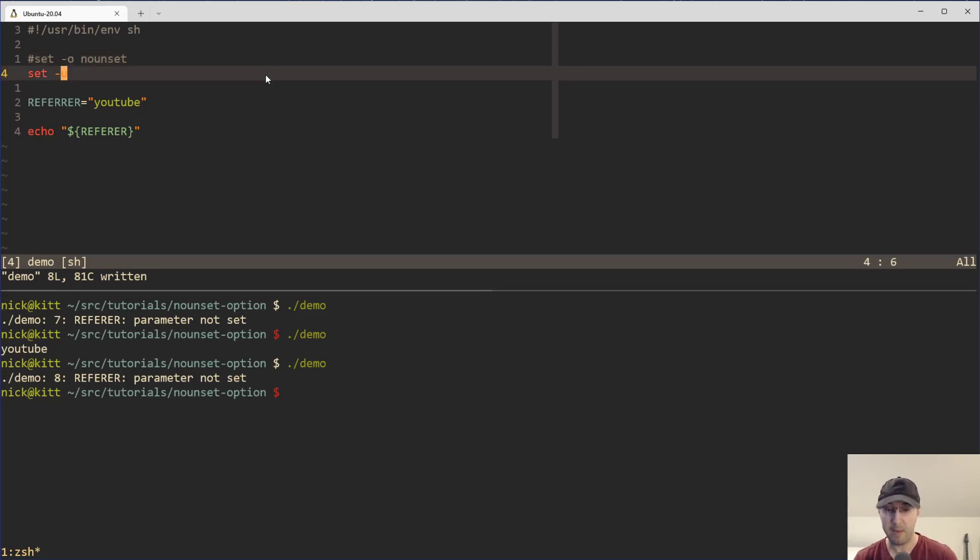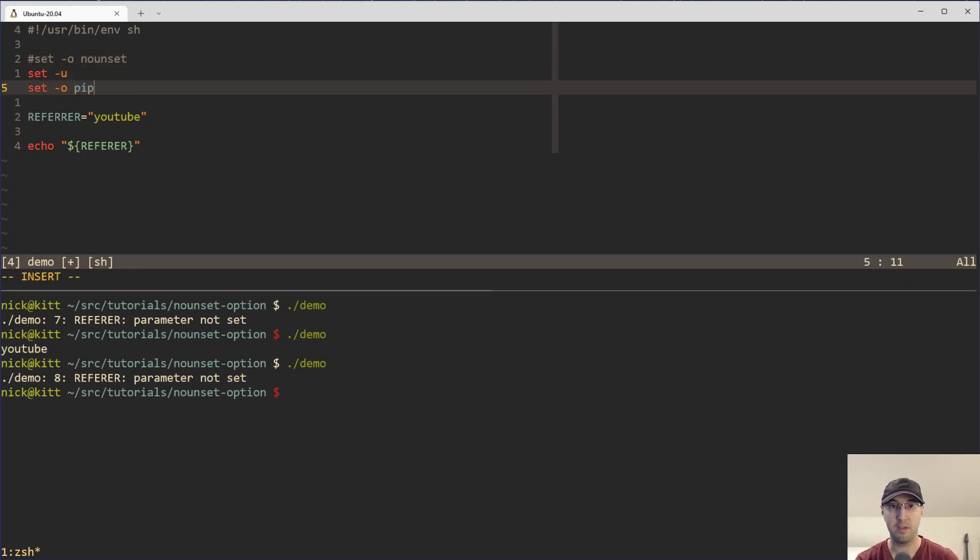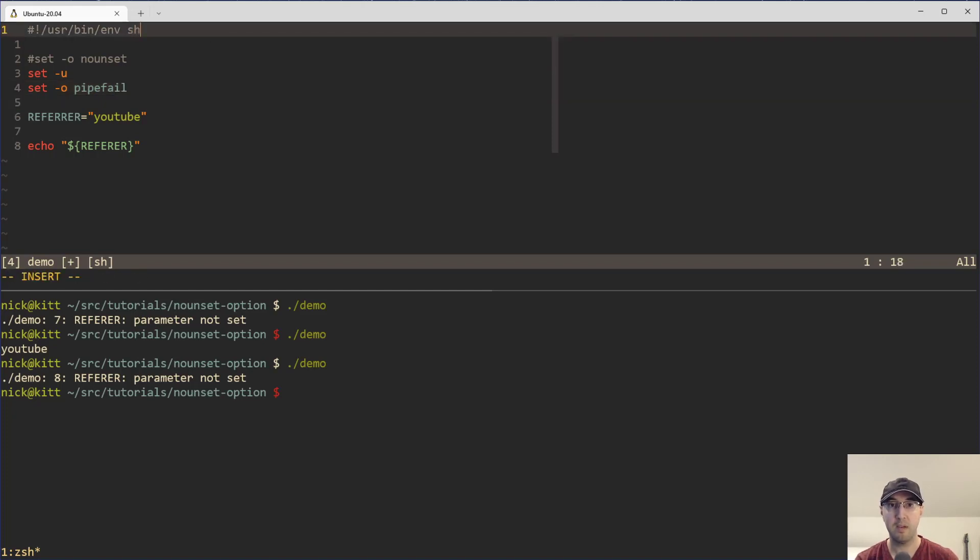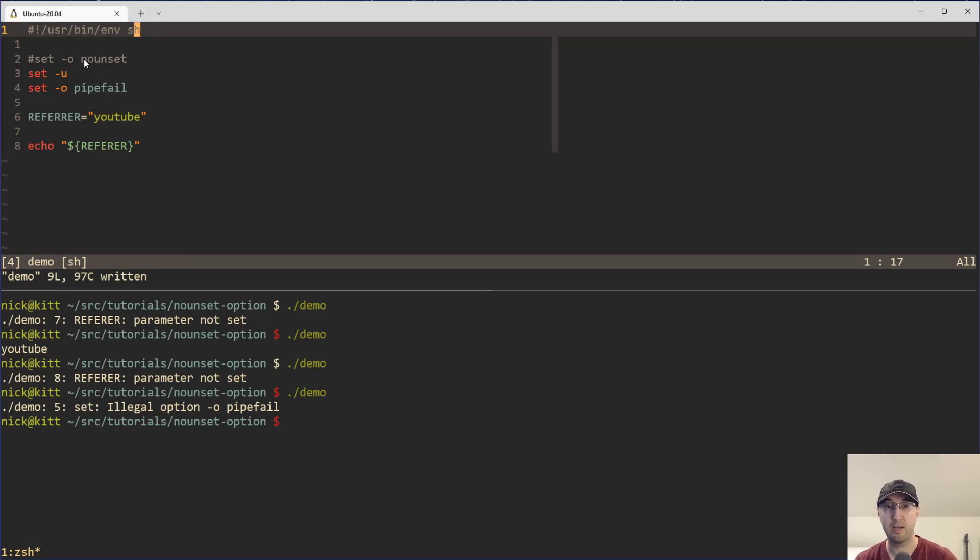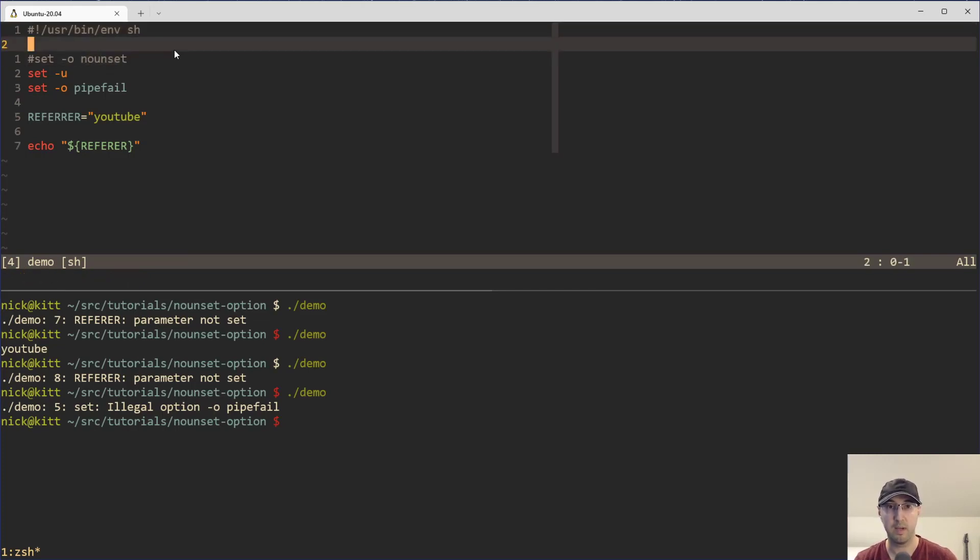I've done other videos in the past about different set parameters here. For example, there's the pipe fail. This one actually isn't POSIX compliant, so this won't work. So if I run that, you know, I need to set the shebang to bash, which also I should point out here too that no unset is POSIX compliant, so you're good to go there.